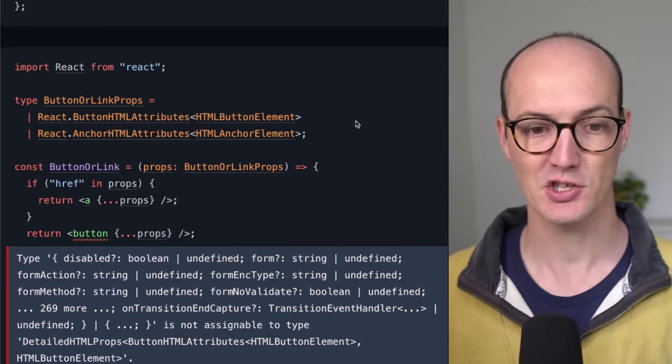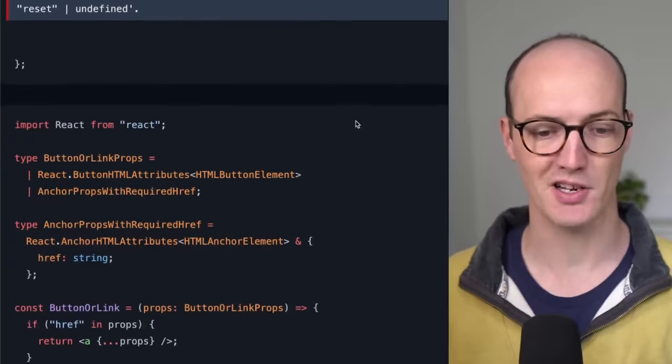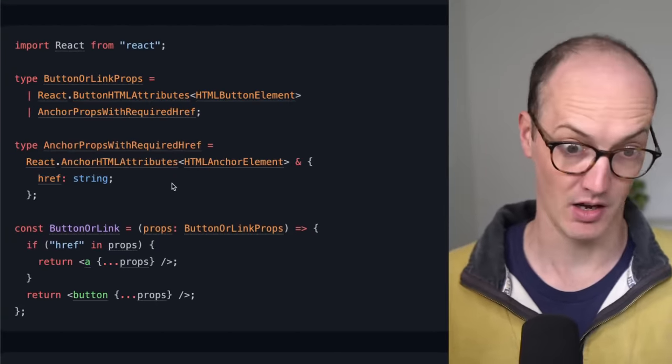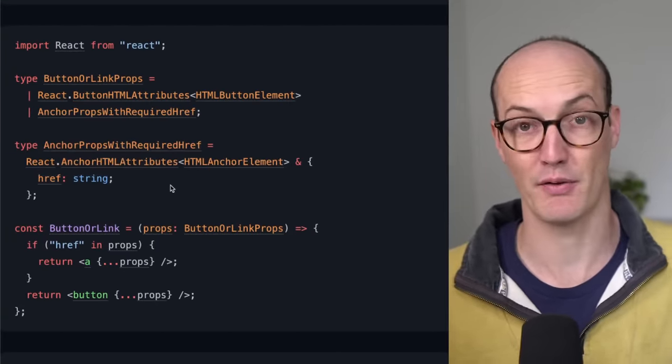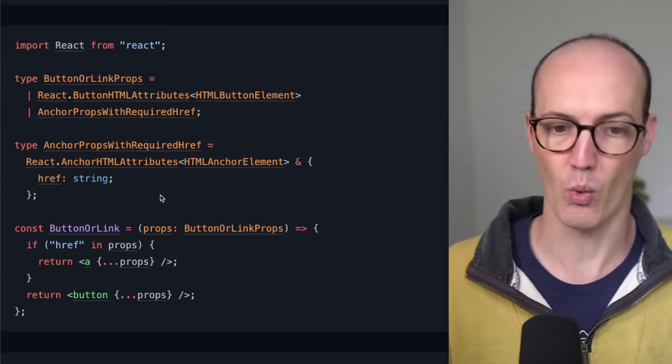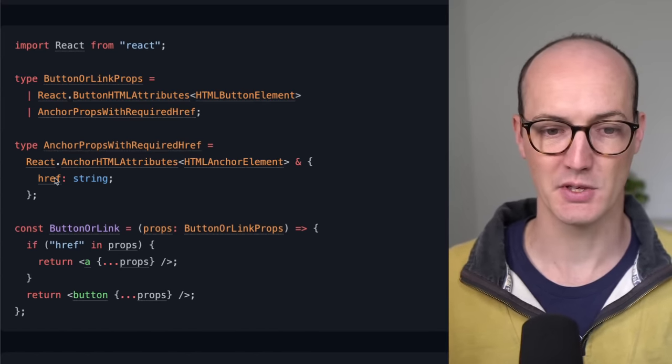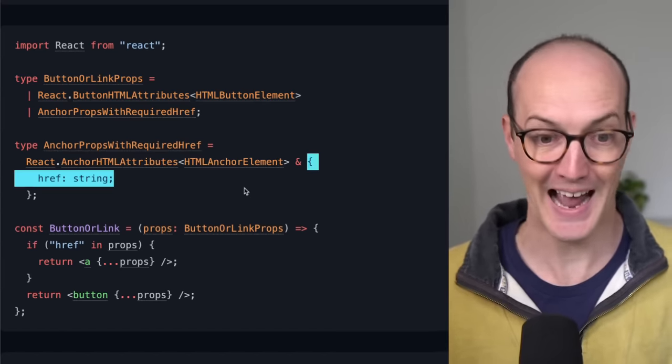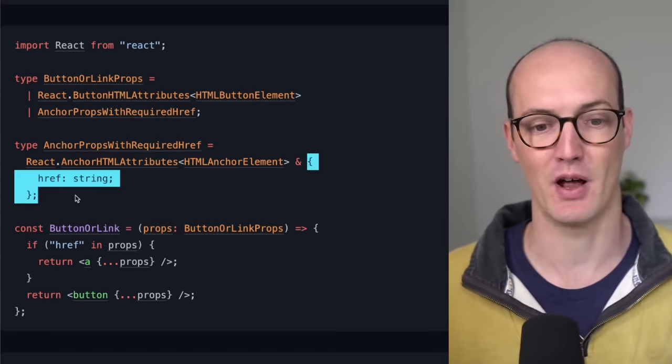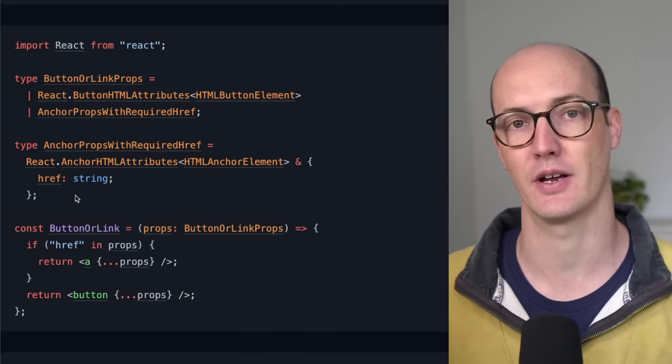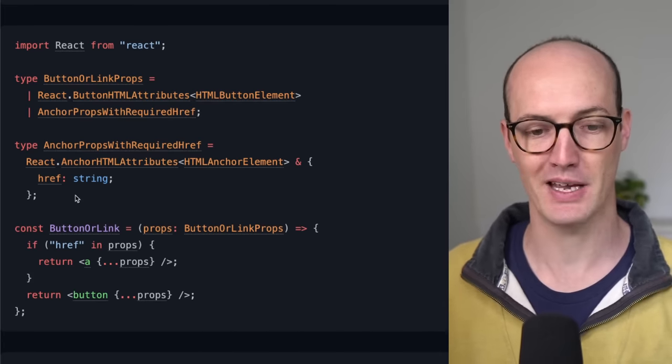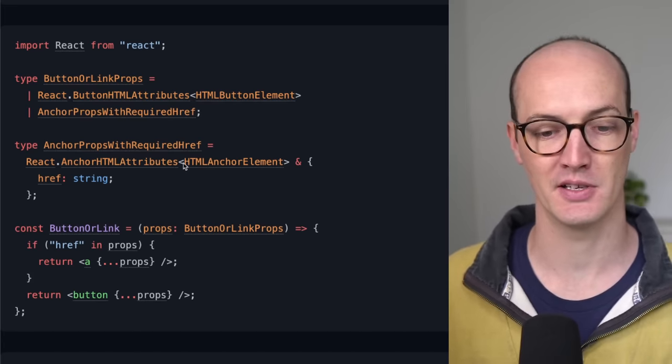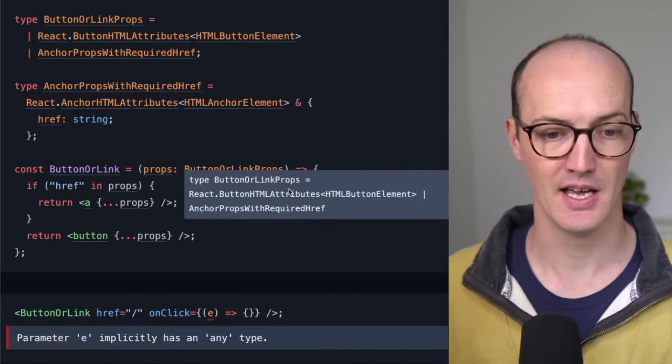So we can change this by actually making the href in the anchor required. So we say react.anchorHTMLElements, HTMLAnchorElements, and href is a string. So we've now made it required, and now inside the component it's actually happy.